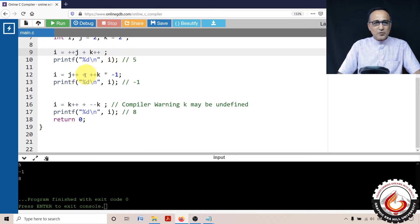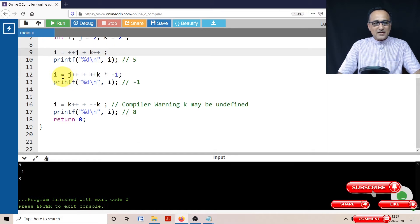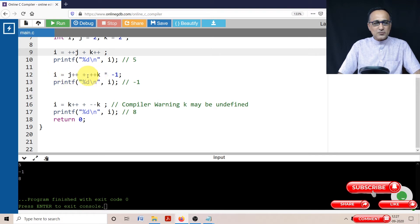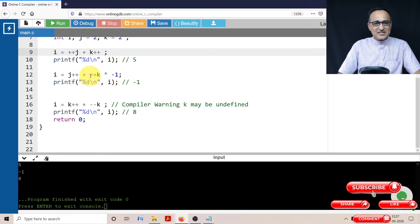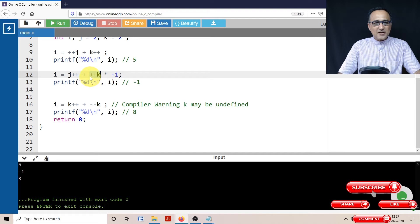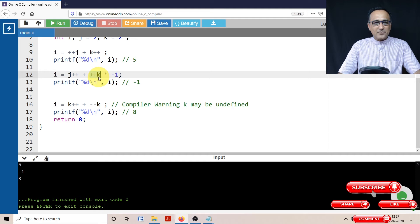Now what I am doing here is I am assigning i = -j++ + ++k. So since both of them were 3, what is happening is this is a pre-increment. So this is going to be first, the pre-increment is going to happen.